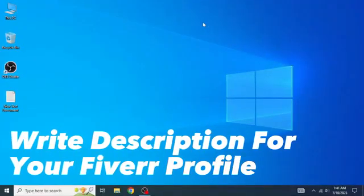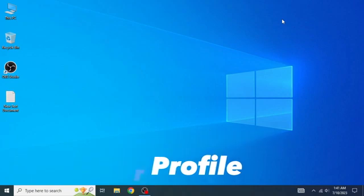So here's how you can write an attractive description for your Fiverr profile. It's quite simple and easy to do, but make sure to watch the full video so you don't miss any of the steps.